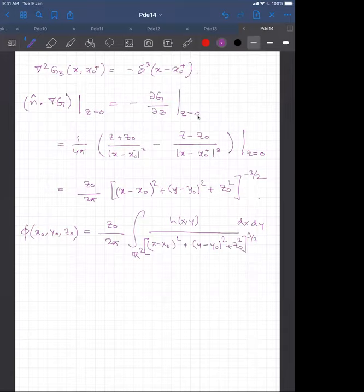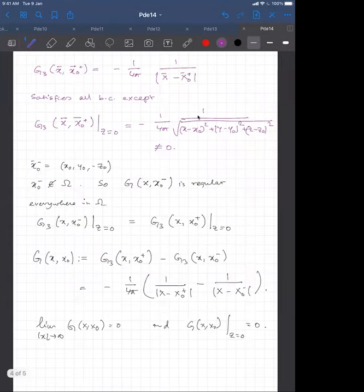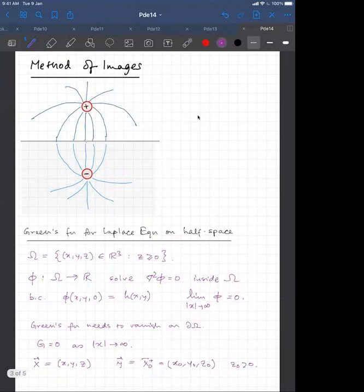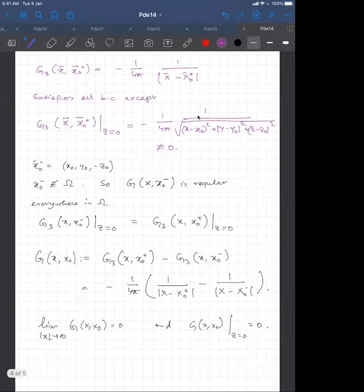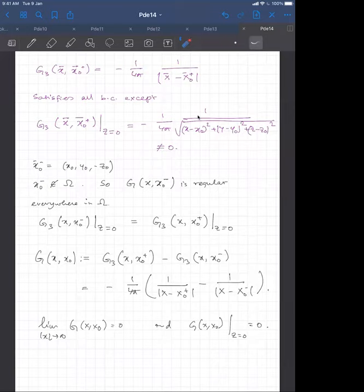This is the solution to the Dirichlet problem for the Laplace equation on the half-plane. We used the method of images to construct it. The instructive thing is that you need to impose boundary conditions properly, and when you have domains of sufficient symmetry, this is something you can do.